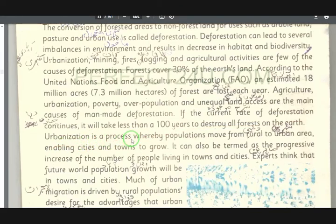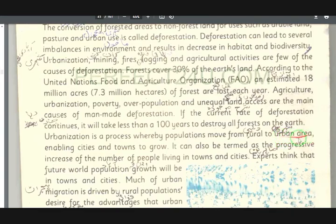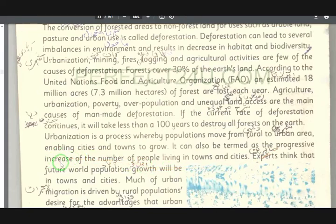Urbanization is a process (urbanization yaw amal de) by which population moves (chi khalak zi) from rural areas (da kalewal walakona) to urban areas (shihari alaki ta), enabling cities and towns to grow (chy ghti shi). It can also be termed as the progressive increase (ziyata ezafa) in the number of people living in towns and cities.